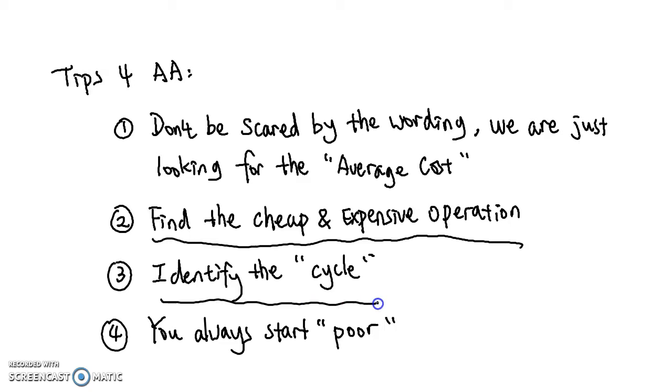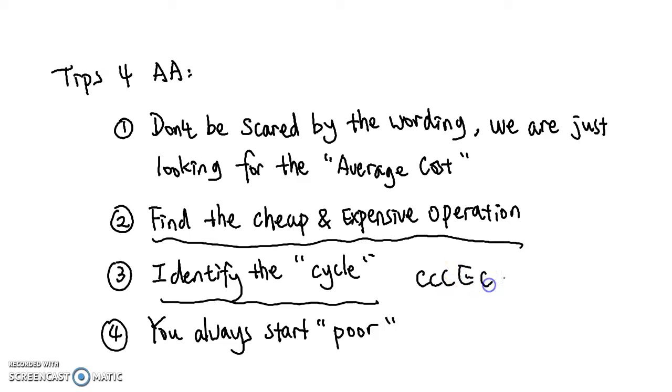Third, identify the cycle. What I mean by this is, be like Ileano. Write down the number of cheap operations you need to do, the expensive operation you need to do, and find a pattern or a cycle that you can operate on.